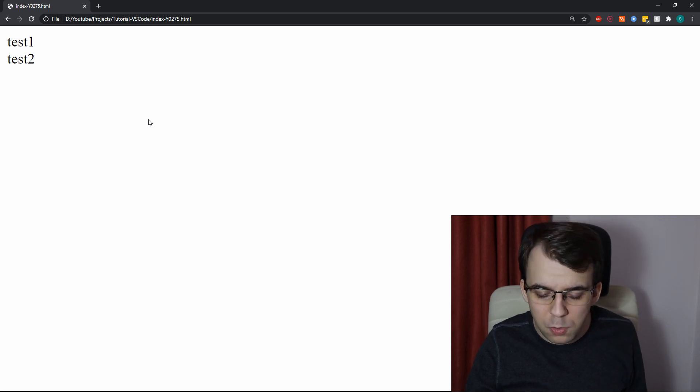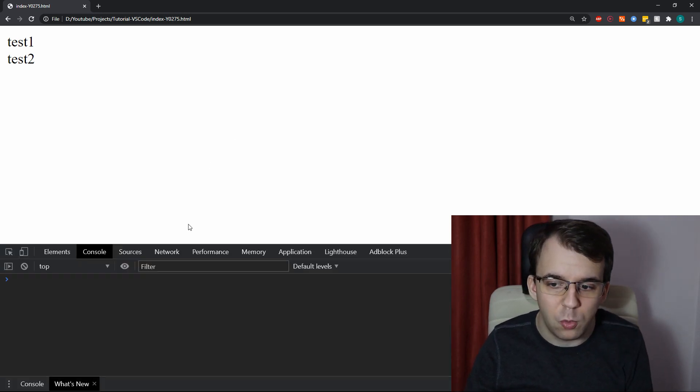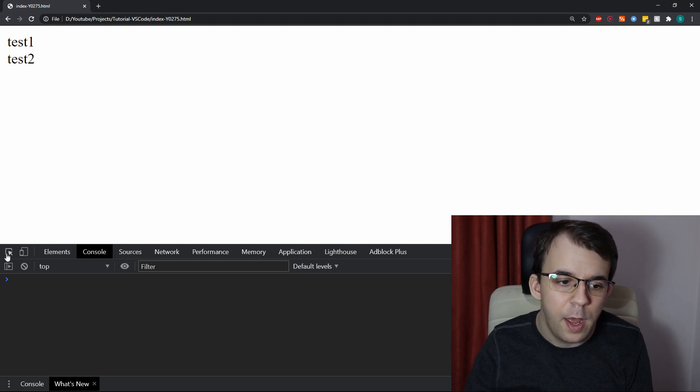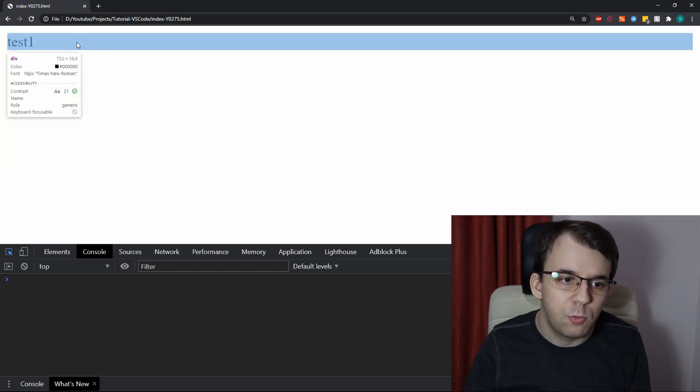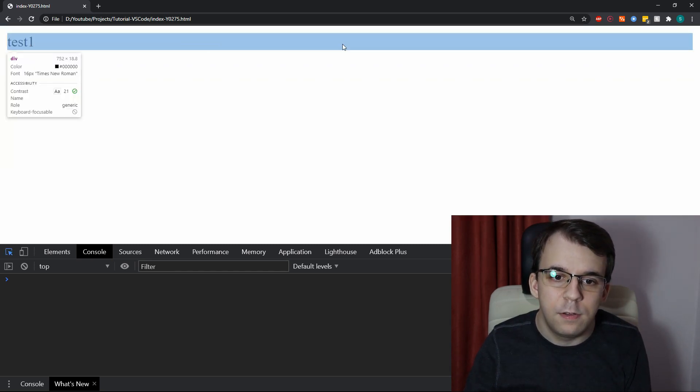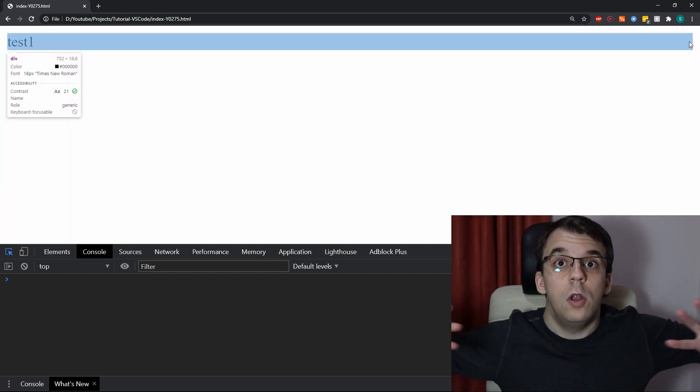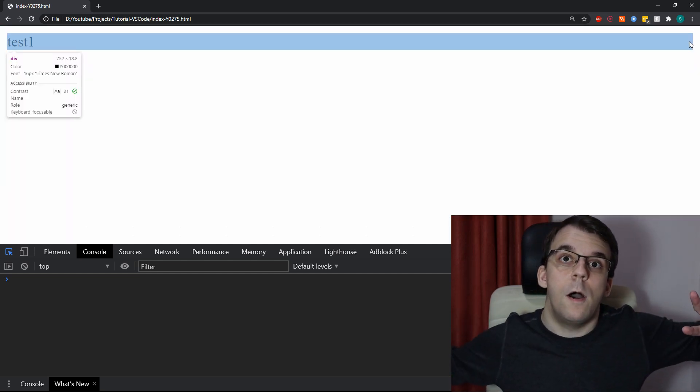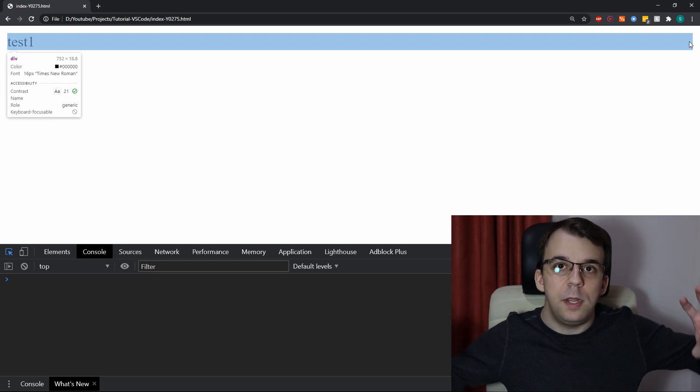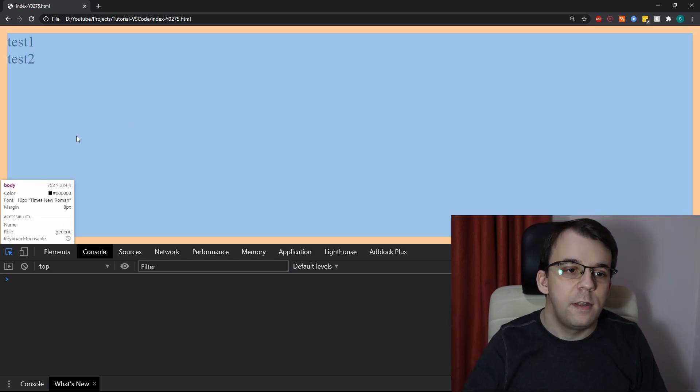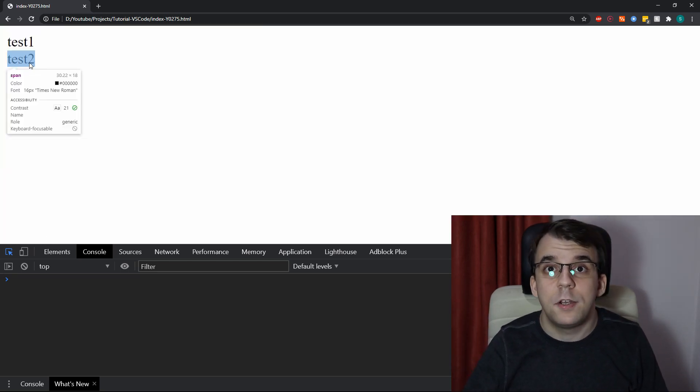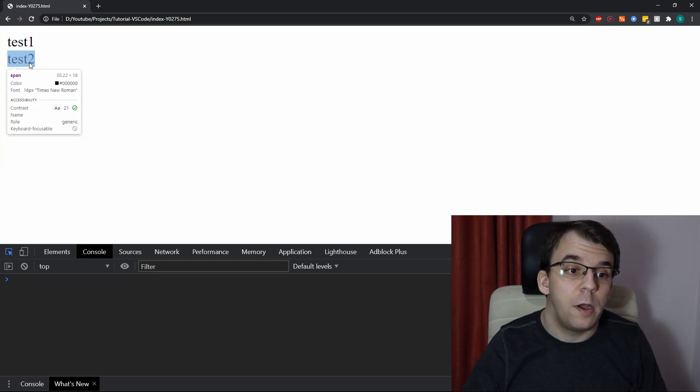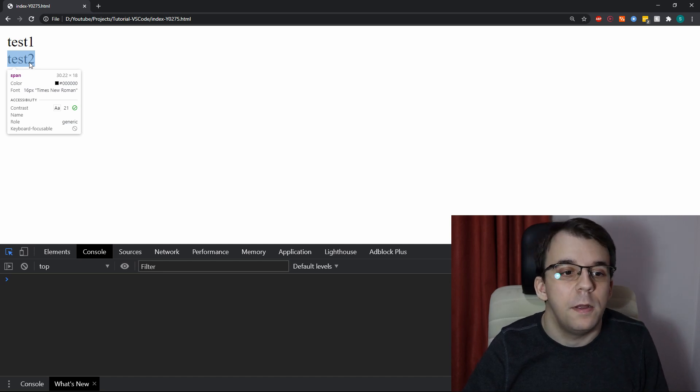But one thing that we can notice is if we open DevTools here and try to select them, you'll notice that test1 is the whole line, occupies the whole horizontal space, whereas test2, not so much, it just occupies however much it takes to occupy.